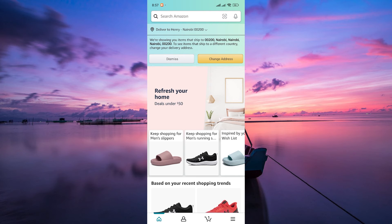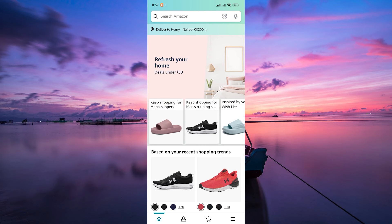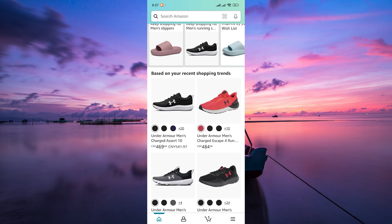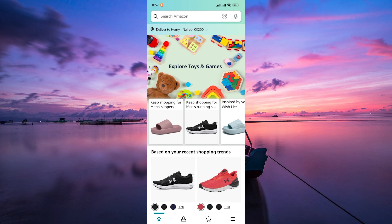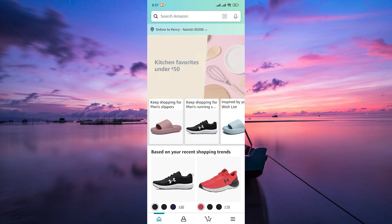Congratulations, you've successfully changed the language on the Amazon app from Spanish to English. Now you can enjoy browsing and shopping in your preferred language.